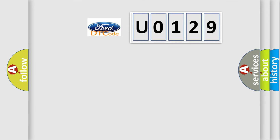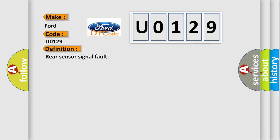So, what does the diagnostic trouble code U0129 interpret specifically? The basic definition is rear sensor signal fault.